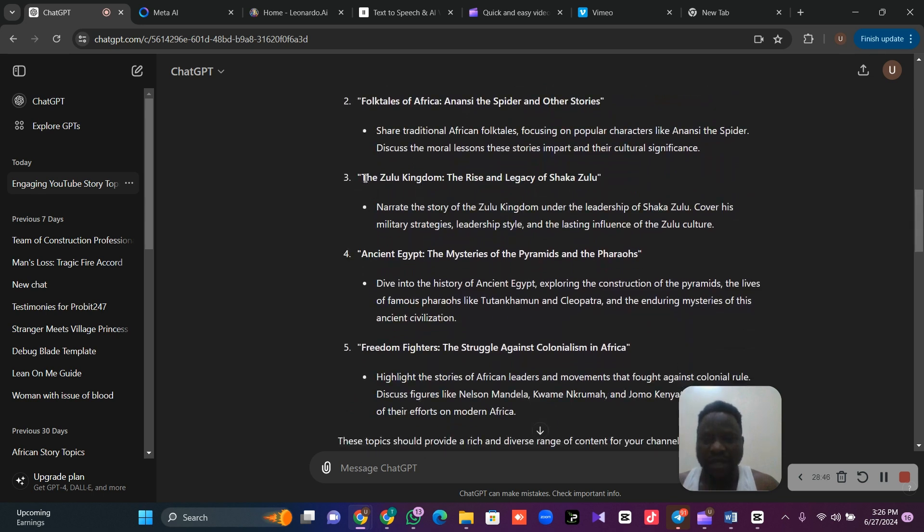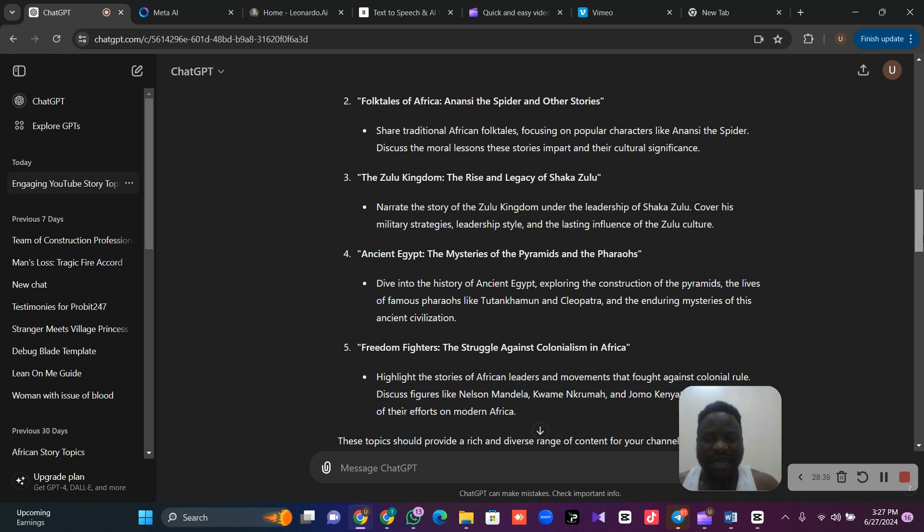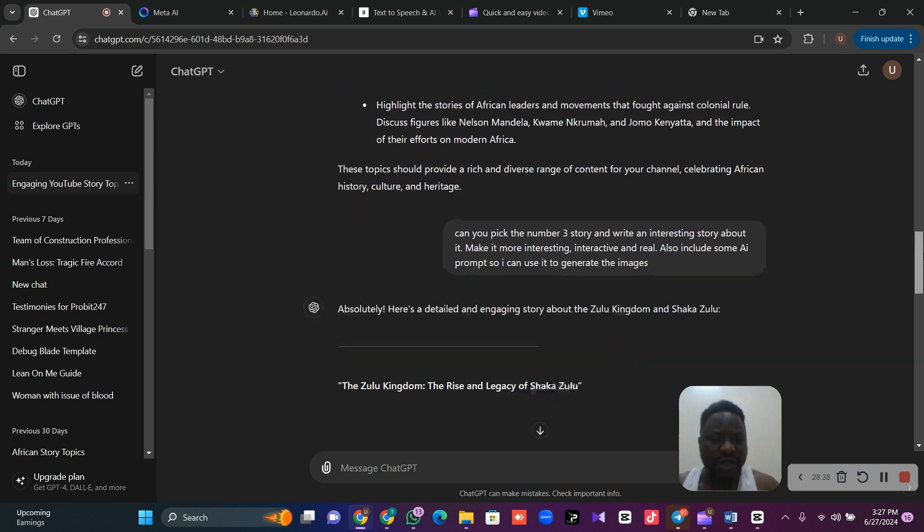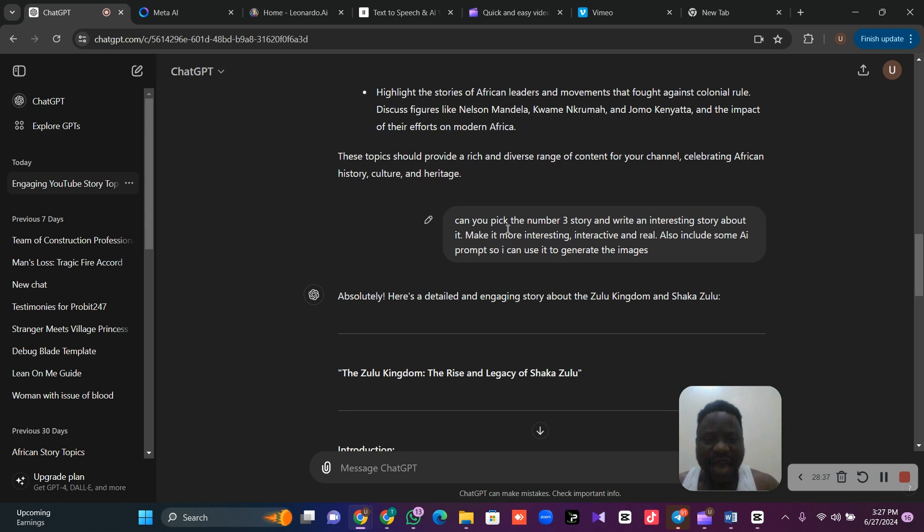I love the third one, the Zulu Kingdom, the rise and legacy of Shaka Zulu. Now, I will go down. I will say, can you pick the number three story and write an interesting story about it?